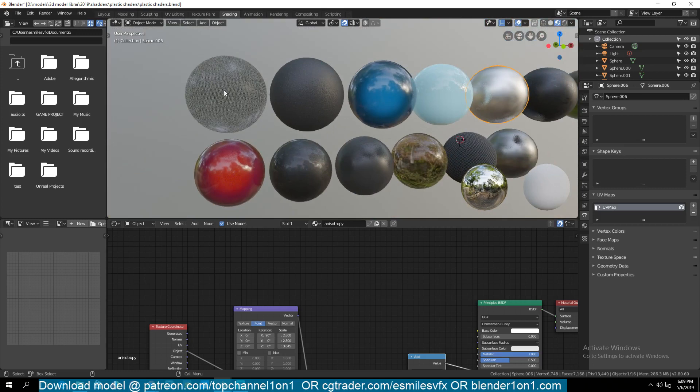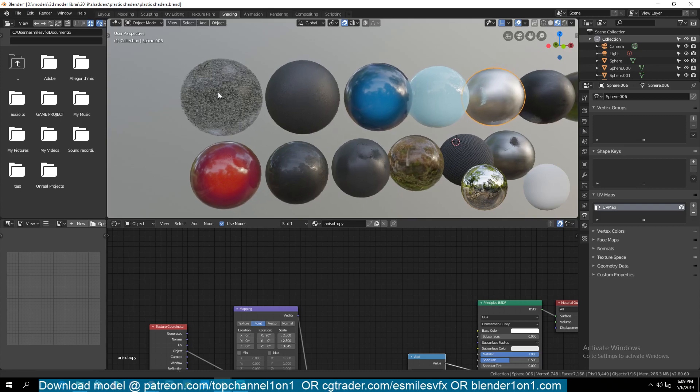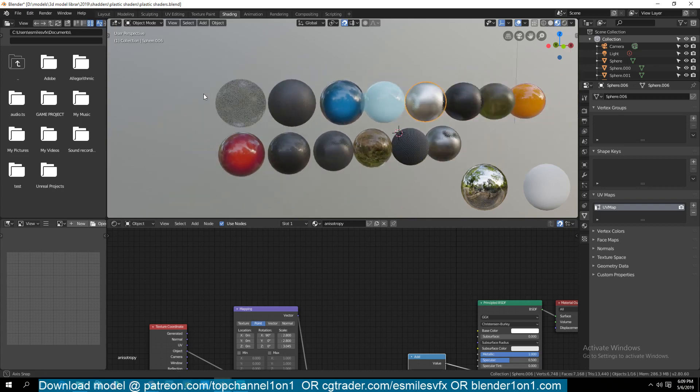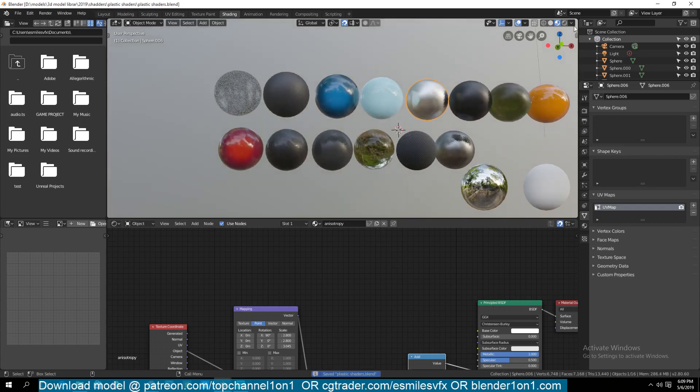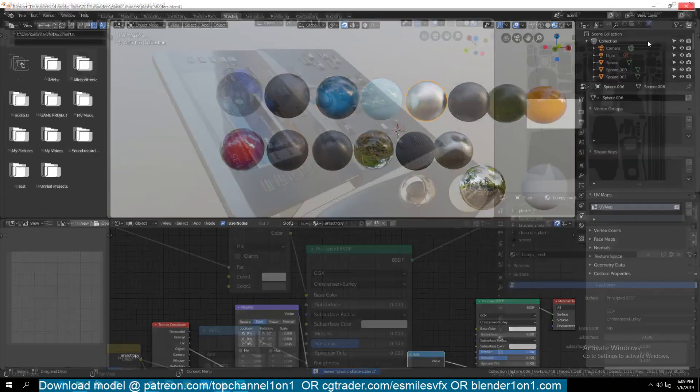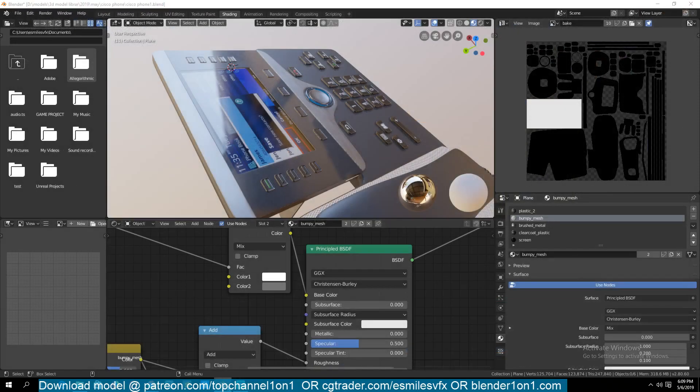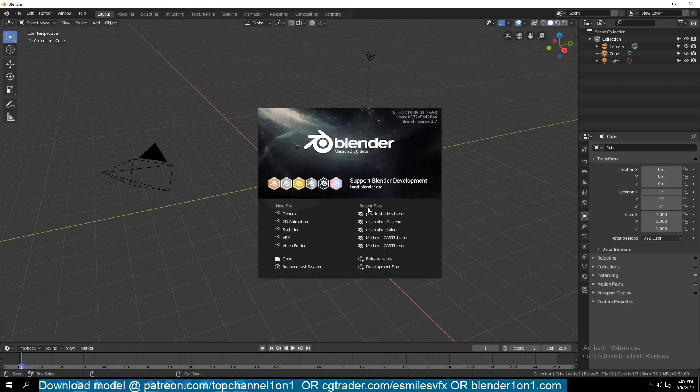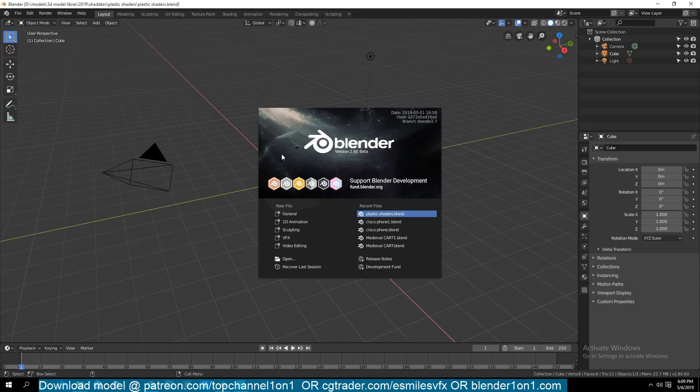Sometimes if you can get away with using just an image texture, I do use that as well. Because if I try to close this and reopen it, you can see how long it would take to load that project, simply because I have some node setups there.